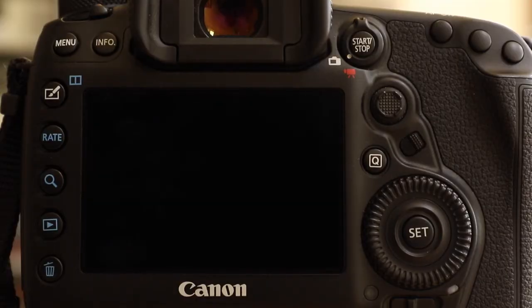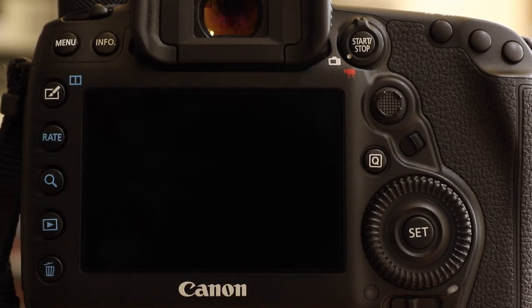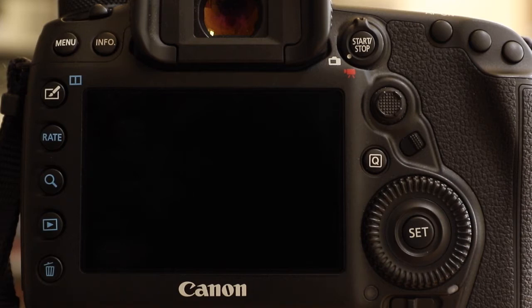Hi, my name is Neil Turner. I'm an editorial and corporate photographer based here in the UK. As you can see, you're staring at the back of one of my Canon EOS 5D Mark IV cameras, and today I want to take you through a basic setup for FTP from the camera.